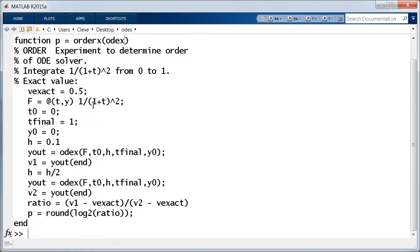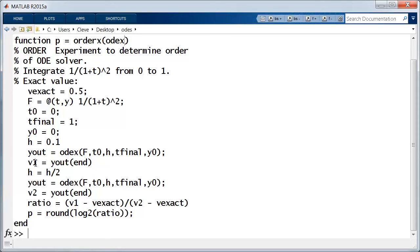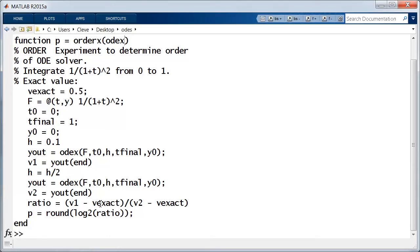We integrate that differential equation twice. Once with a step size of 0.1 and then with a step size of one half that. We integrate the differential equation, then take the final value of y for each of those two integrations. Compare those values with the exact answer, take the ratio of those two values. That shows how much the error is decreased when we cut the step size in half. The log base 2 of that ratio is the order. It should be an integer so we can round it to the nearest integer and return that value as the value of this function.